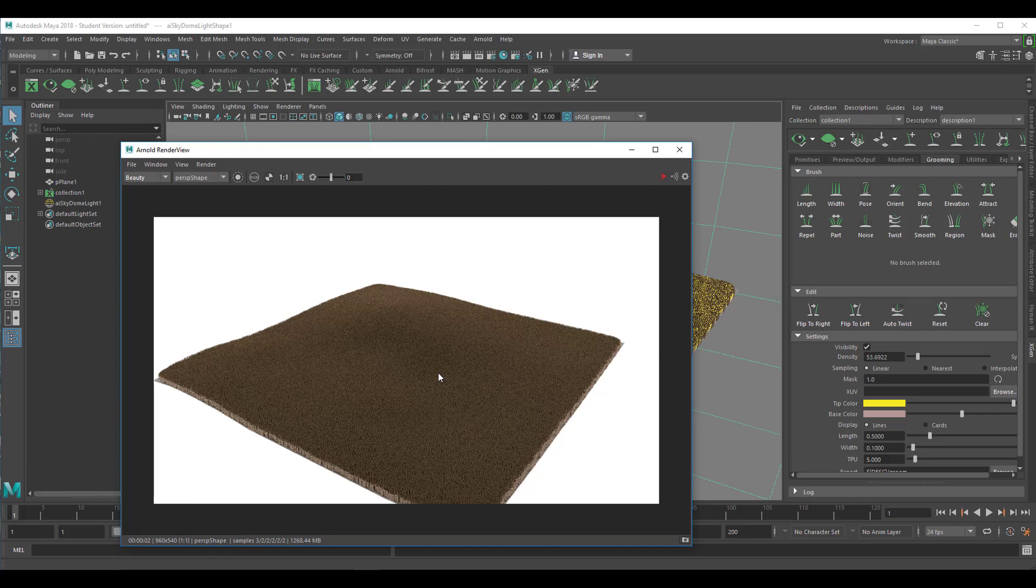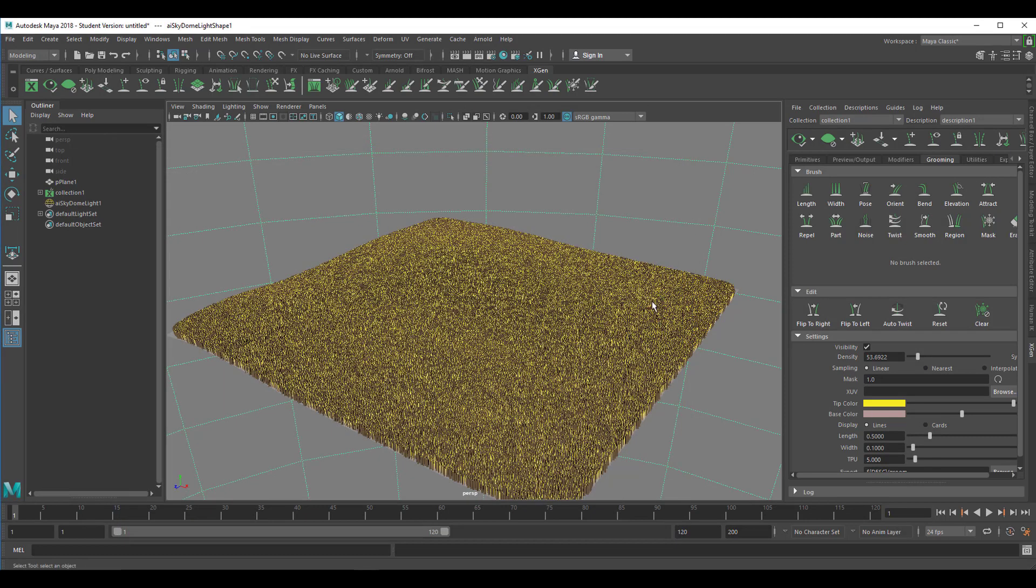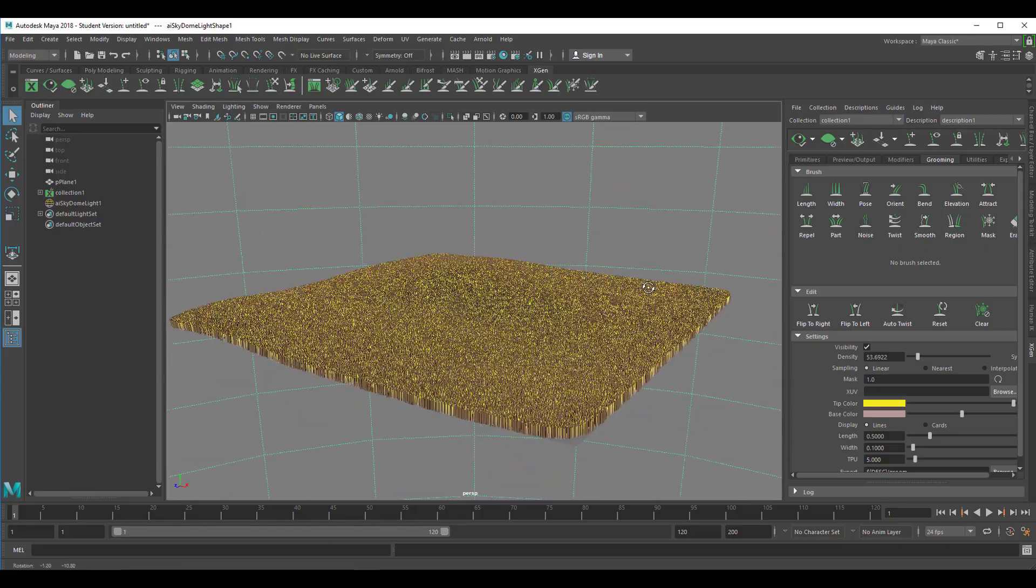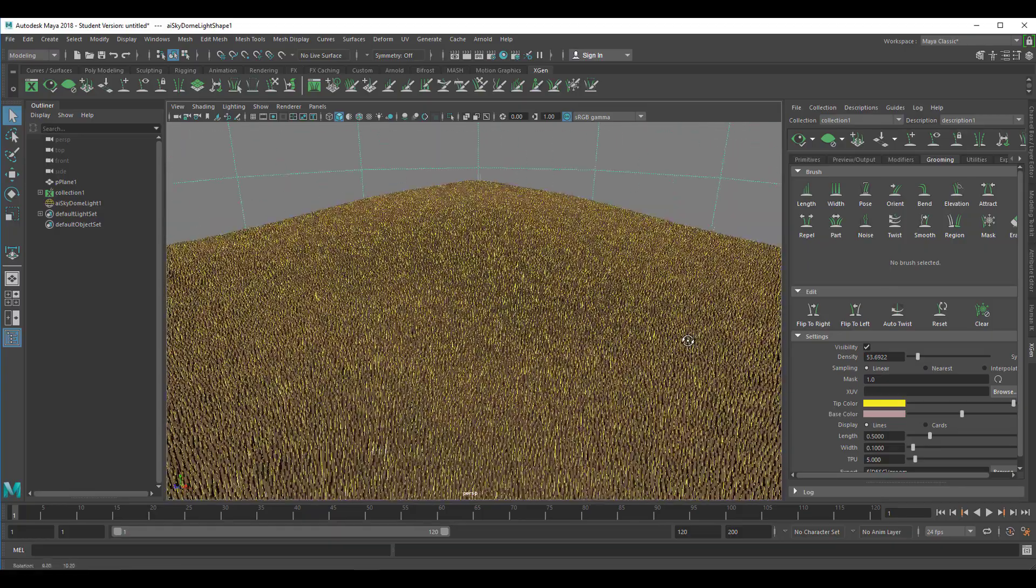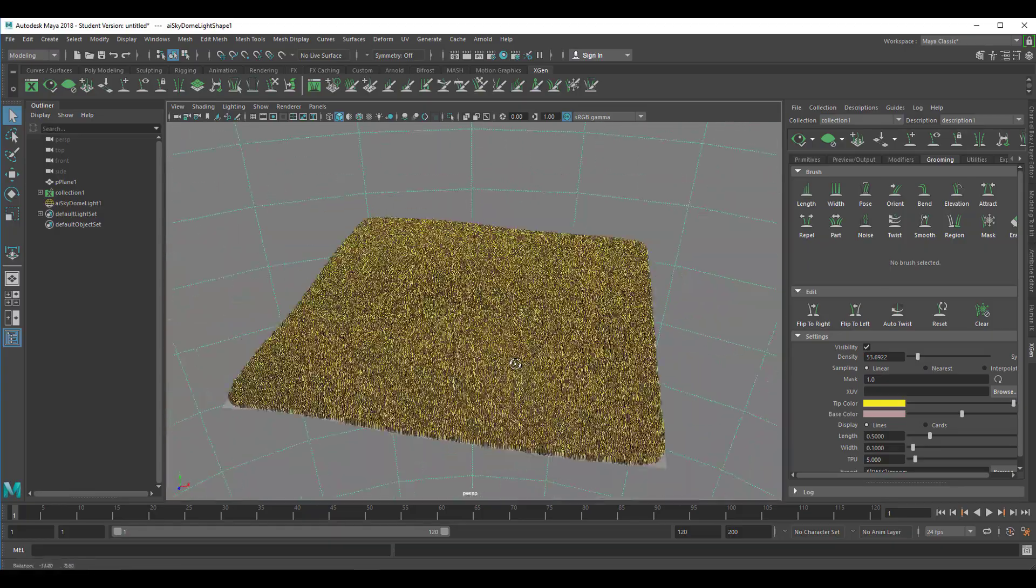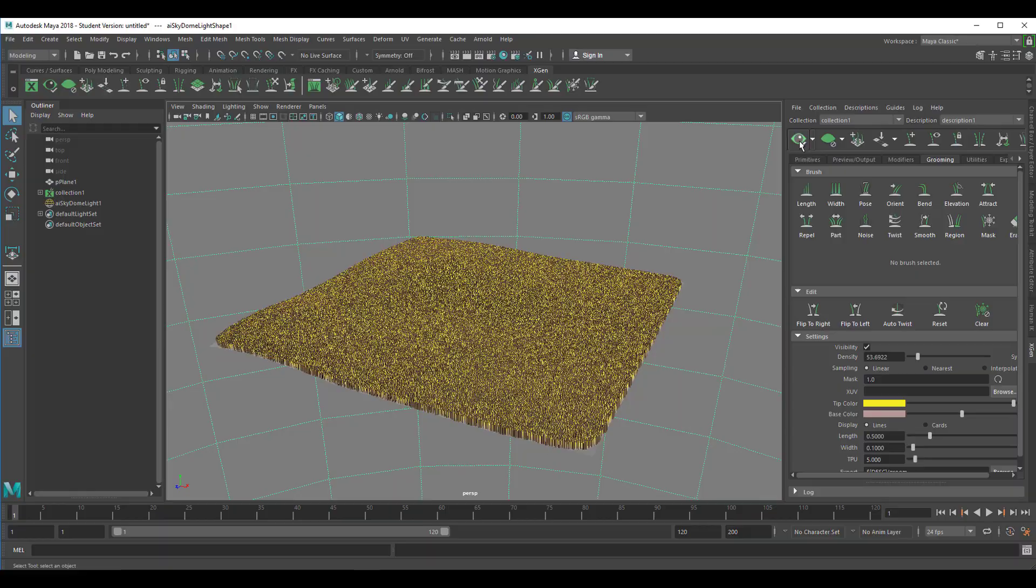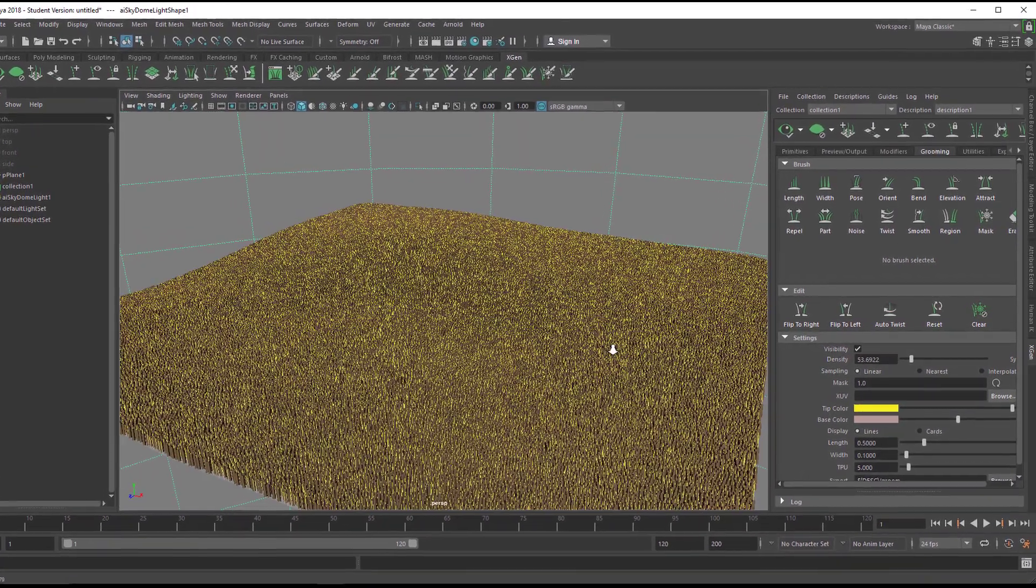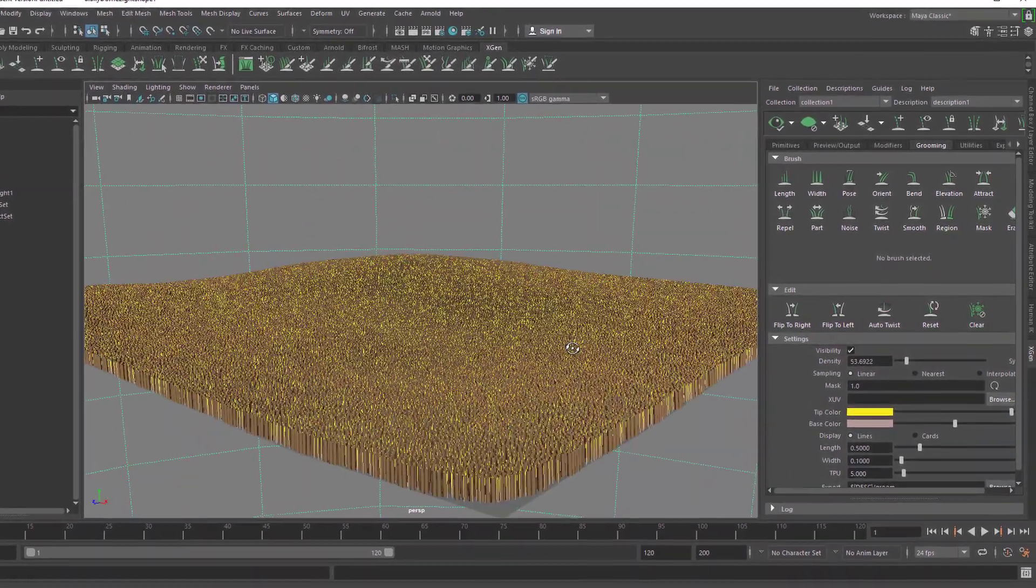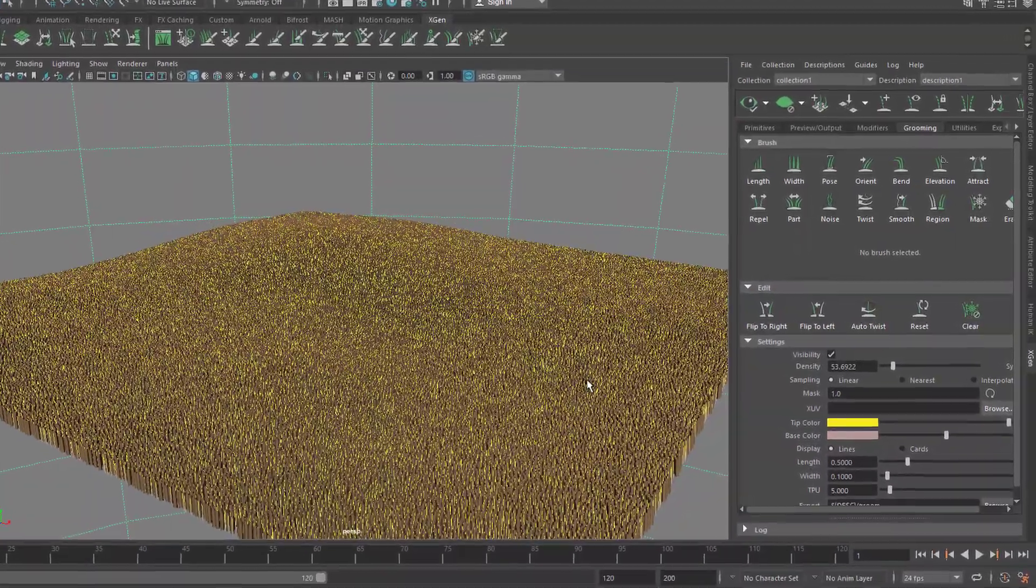Then the whole scene updates and the Maya Arnold render view updates as well. So we get a nice dense scaling and density of the hair here. Just to give you a glimpse of how it renders, you need to do this step in between in order to get a nice preview of what you actually get as a rendering.